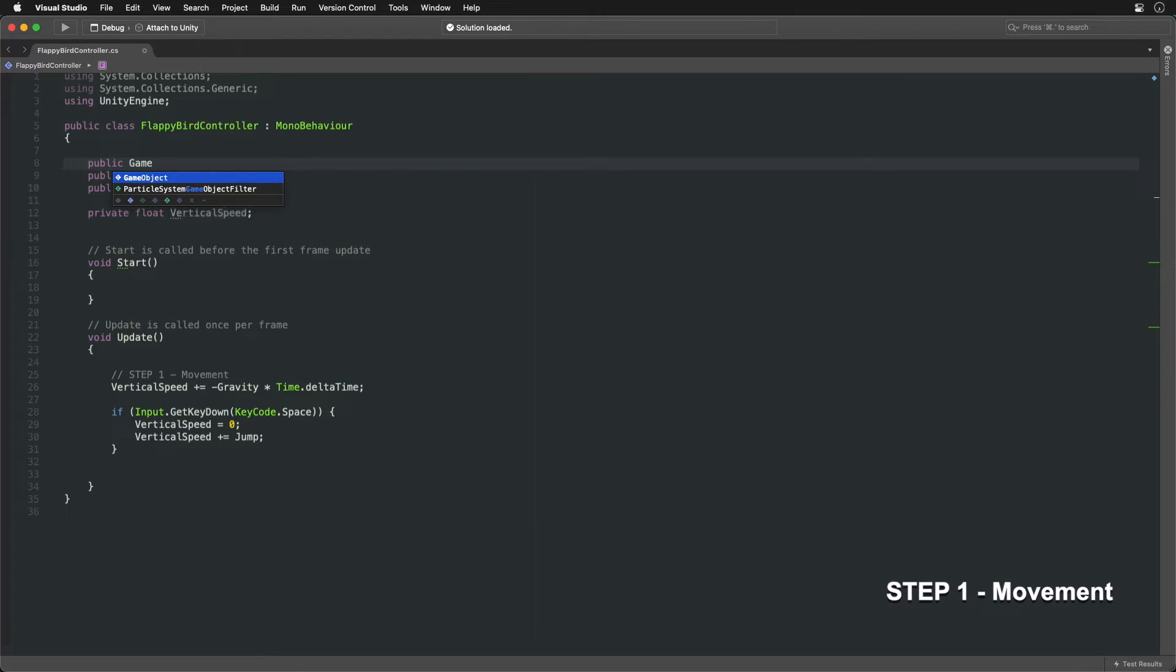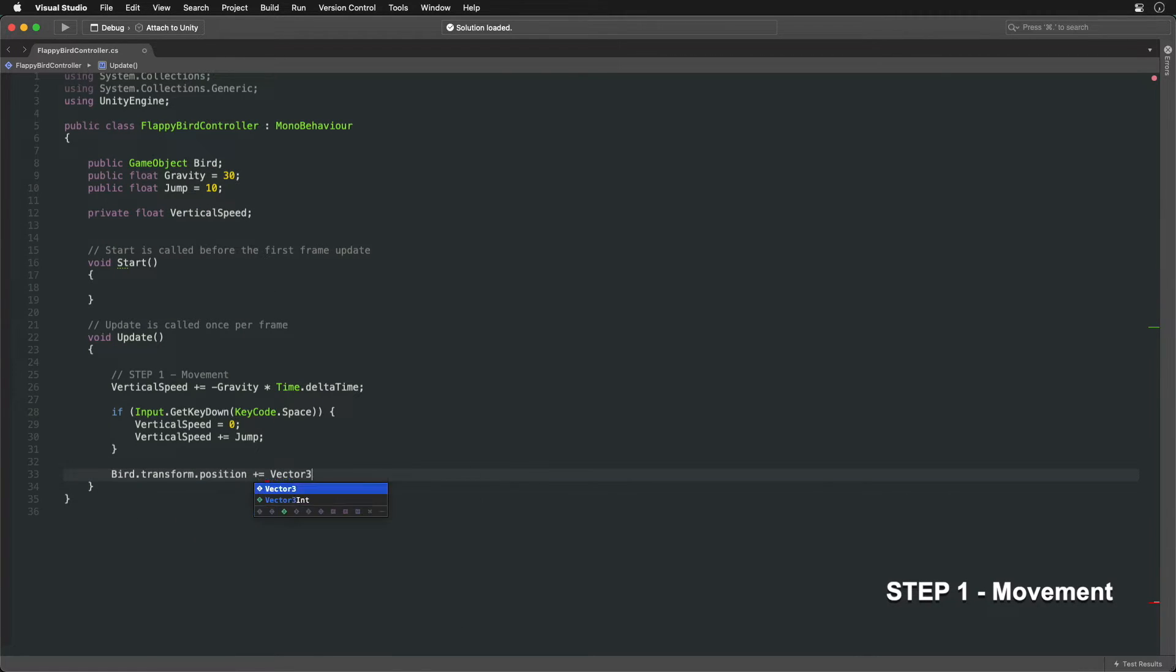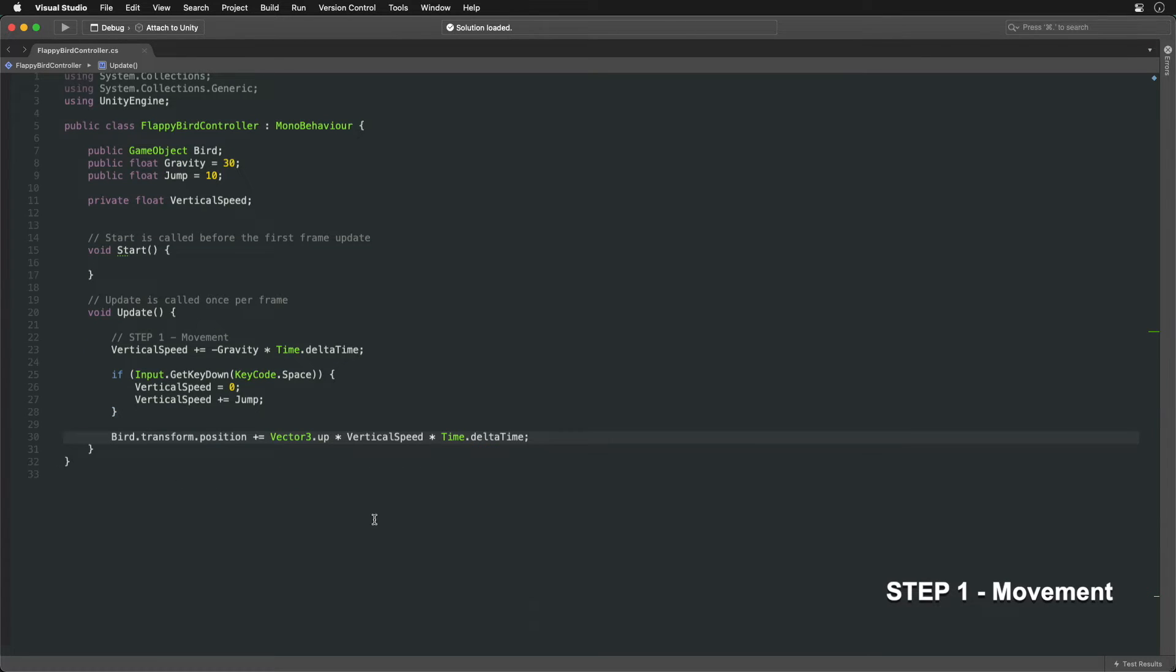Now that we have the changing speed, let's use it to update the bird's position. The up vector will point downwards when speed is negative.